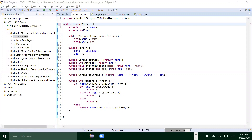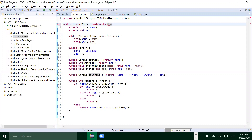So if you want to implement that method, you will implement that interface — so 'implements Comparable', that is the interface.